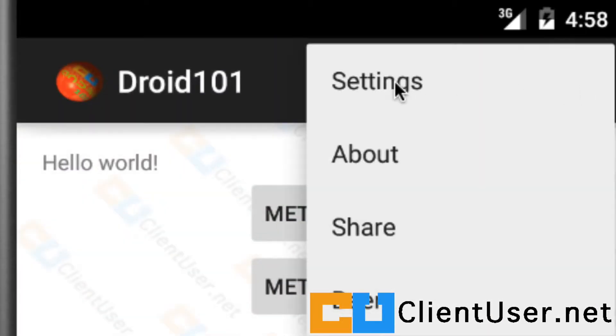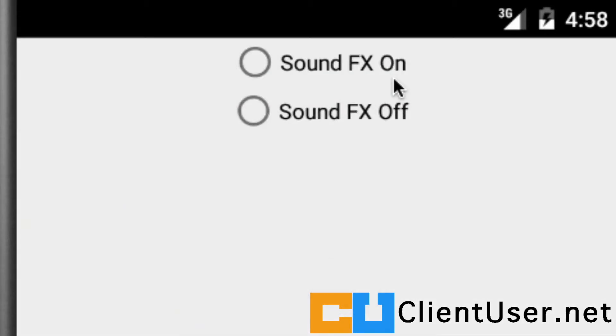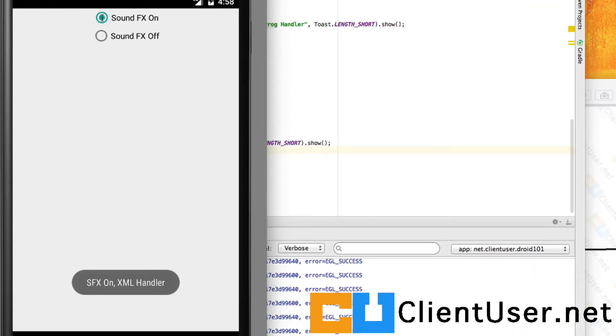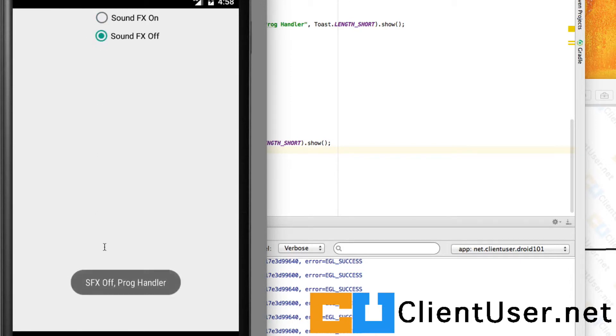If we open the settings, here are our sound effects. So we hit On, there's our toast, and if we hit Off, there's our toast again, and it is interacting with our application class and it is setting that value.